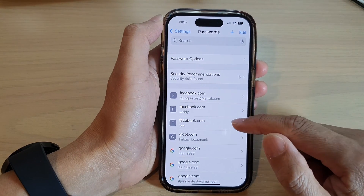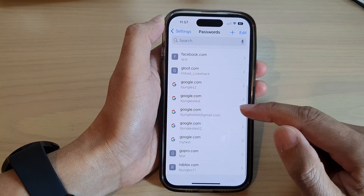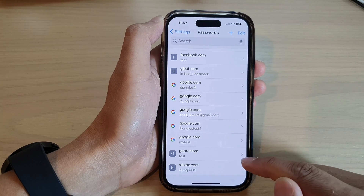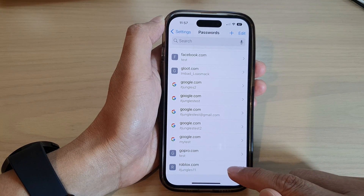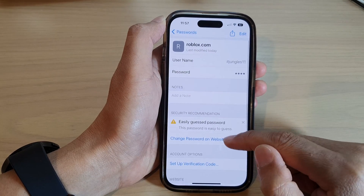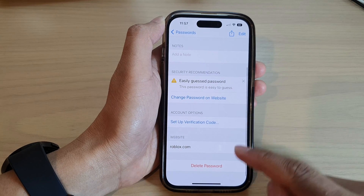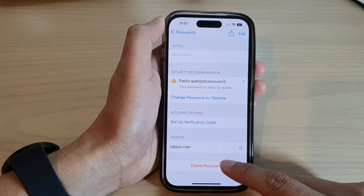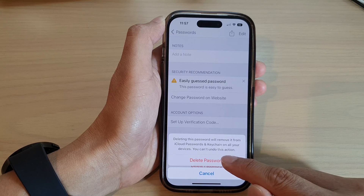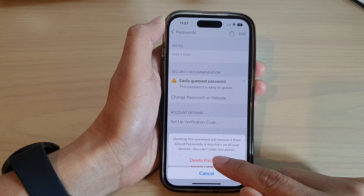Next, in the list here, we go down and select a password that you would like to delete. Then scroll down to the bottom and tap on Delete Password. Tap on the Delete Password item again to confirm.